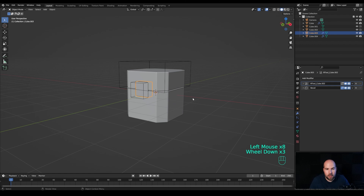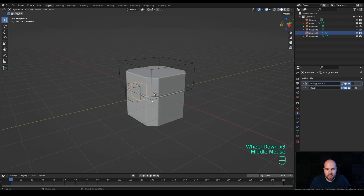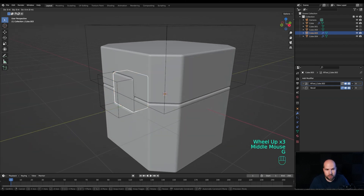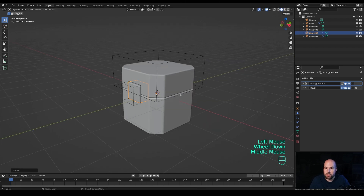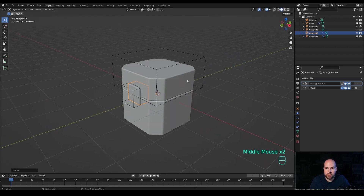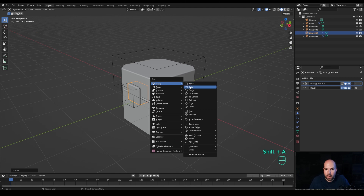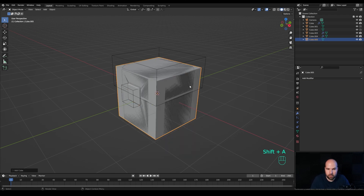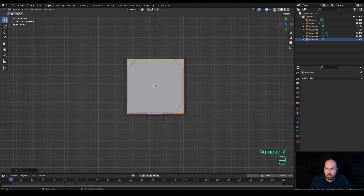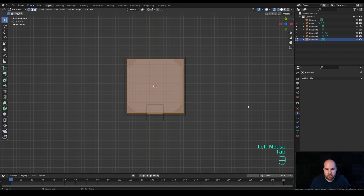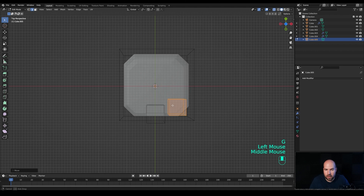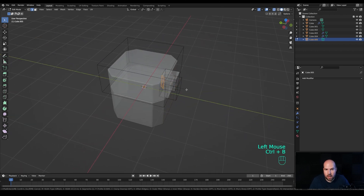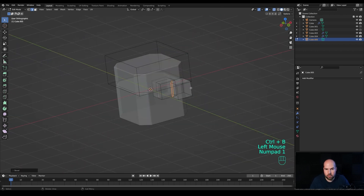The same thing happens at the bottom part, and that's already done — so this is your basic sci-fi crate. Press G then Y to move the lid outside a little bit. To make things more intricate, press Shift+A to add another cube. Look from the top and enable X-ray view. Tap into edit mode, press S to scale it down, press G to move it over a corner, then select the edge and create a bevel there.